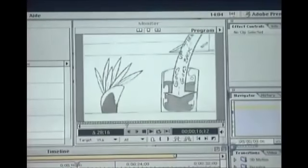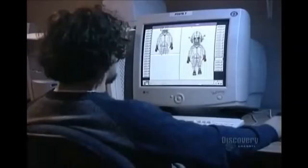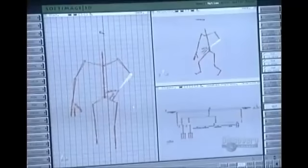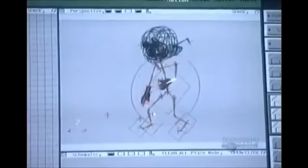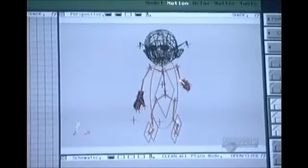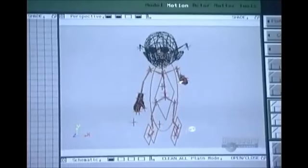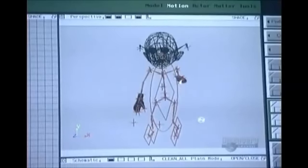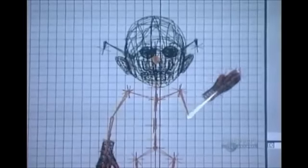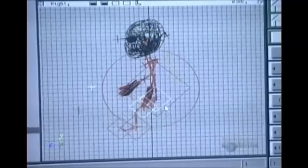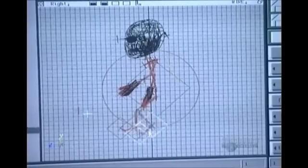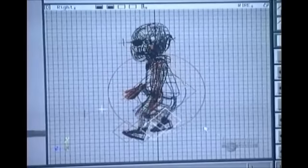Should the director decide to change, say, a ground-level view of the street to an aerial view, he has the artist redraw the street from that new angle. Meanwhile, the animators work on bringing the characters to life. Using specialized software, they build a skeleton to fit inside the character's body. When they move the skeleton, the software makes the body move with it.